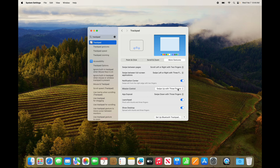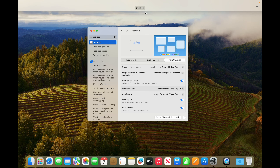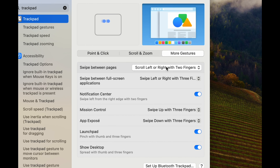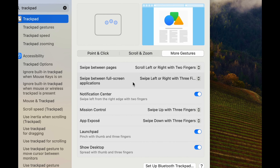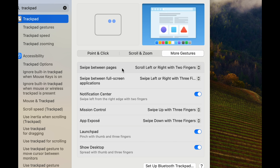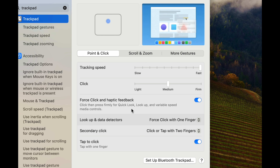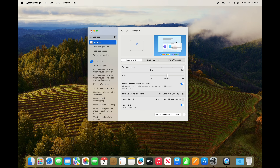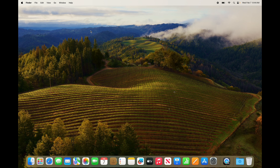There's also Mission Control — three fingers slide up — which shows you all the desktops you could have. That's a bit more advanced and most of you won't use it. You should go through all the gestures and scroll over them to see what they do. The same goes for Point & Click. You can also set up Bluetooth trackpads or a mouse from here.